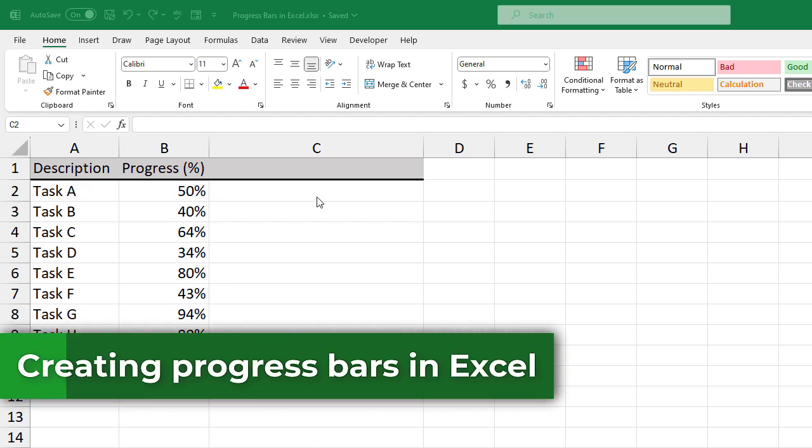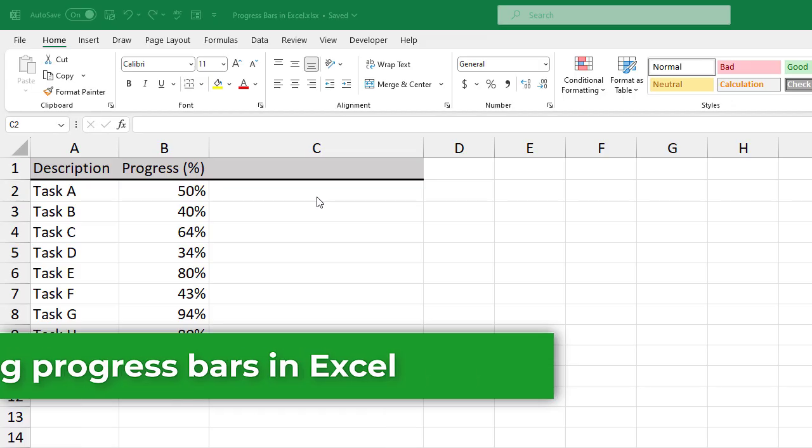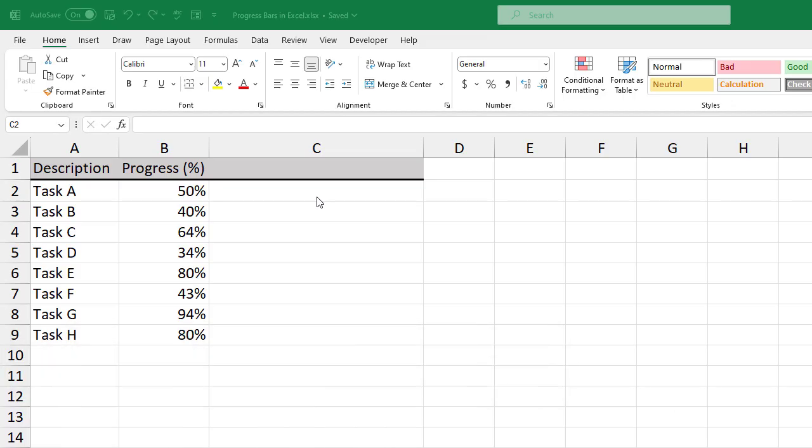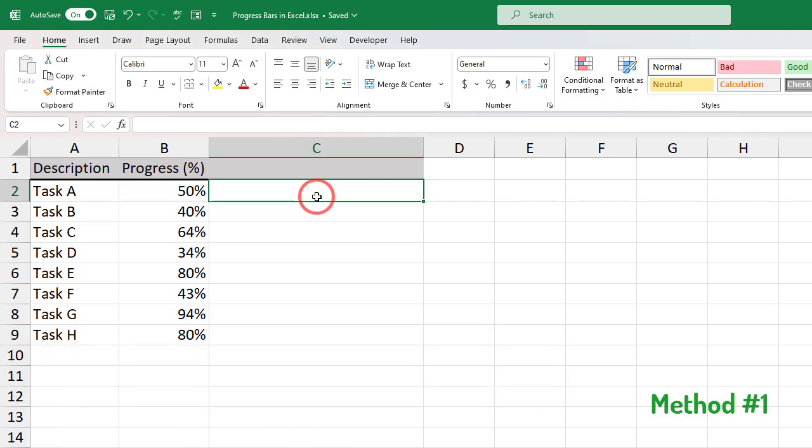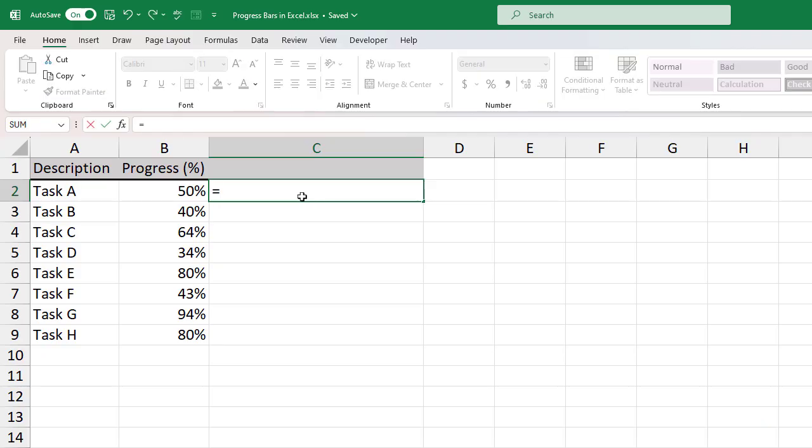Hello everyone, in this video I'm going to show you two methods to create progress bars in Microsoft Excel. Method number one, let's say you have a list of tasks and their percentages of completion like this. Let's create progress bars for each of these items in column C.